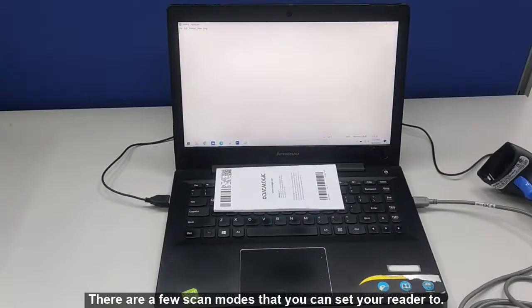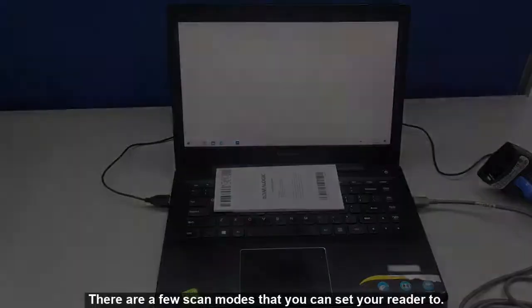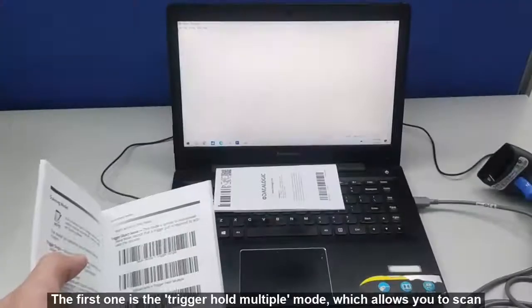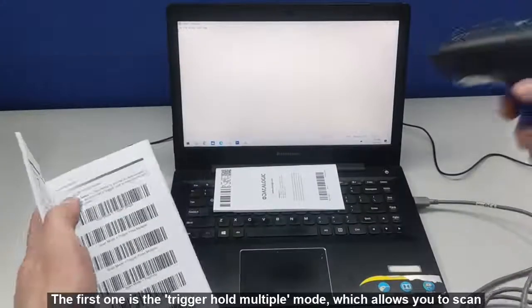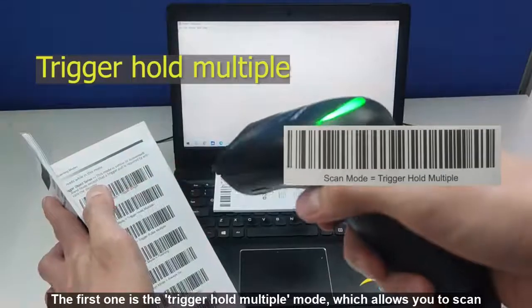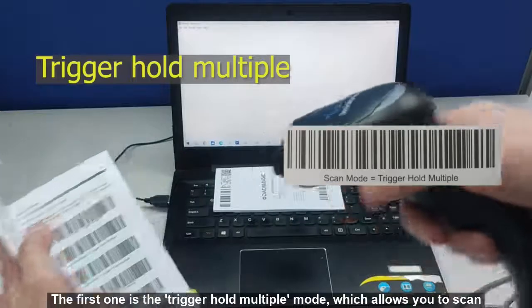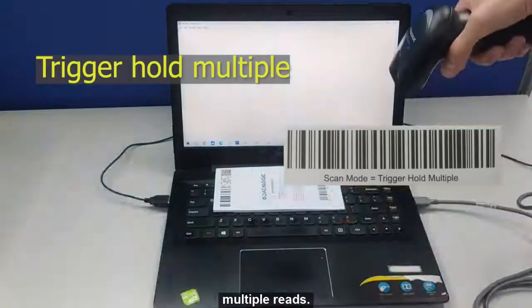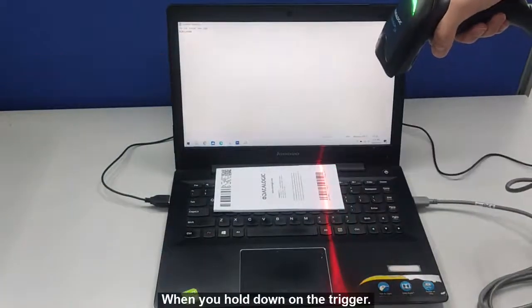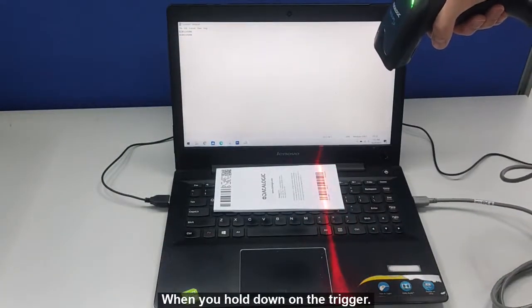There are a few scan modes that you can set your reader to. The first one is the Trigger Hold Multiple mode, which allows you to scan multiple reads when you hold down on the trigger.